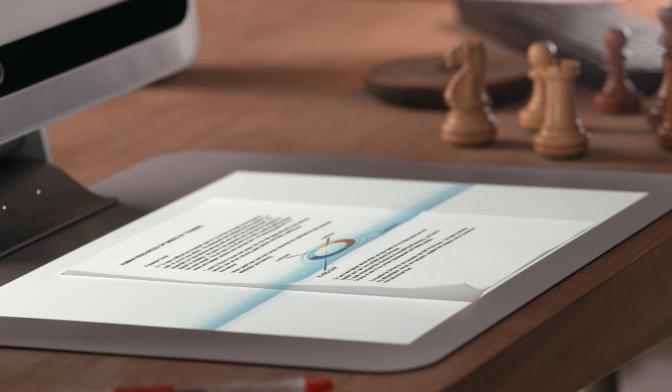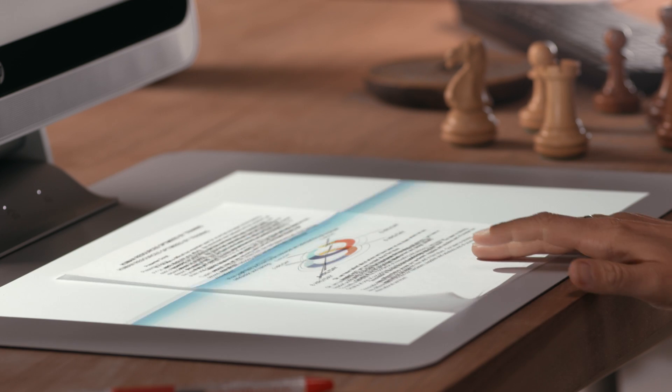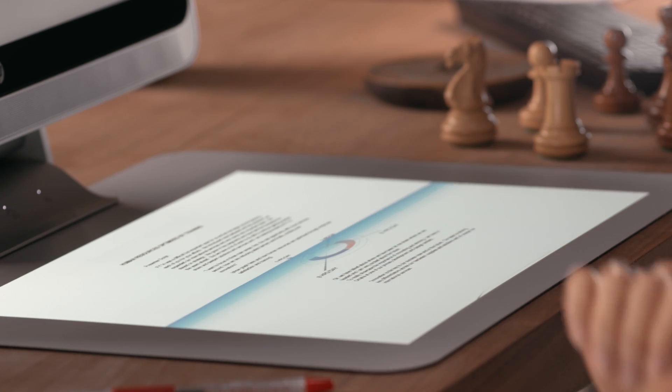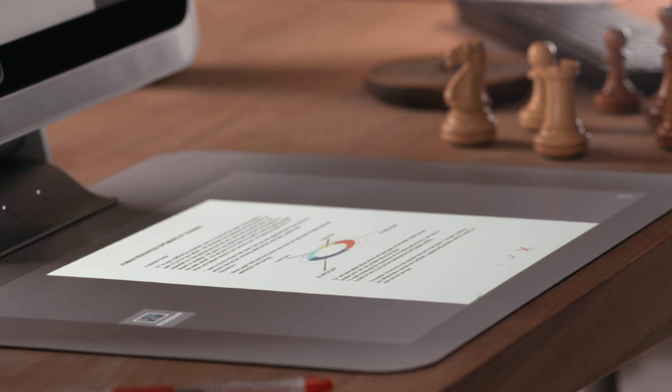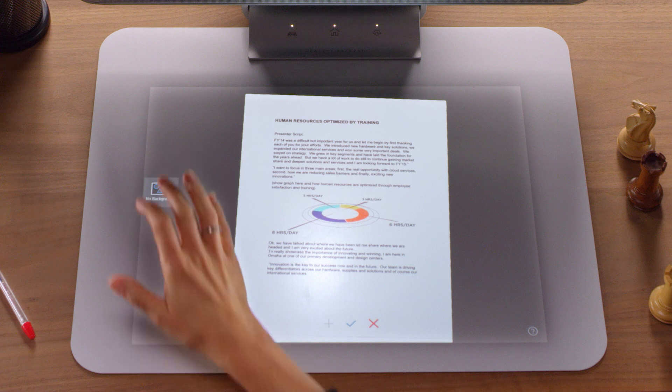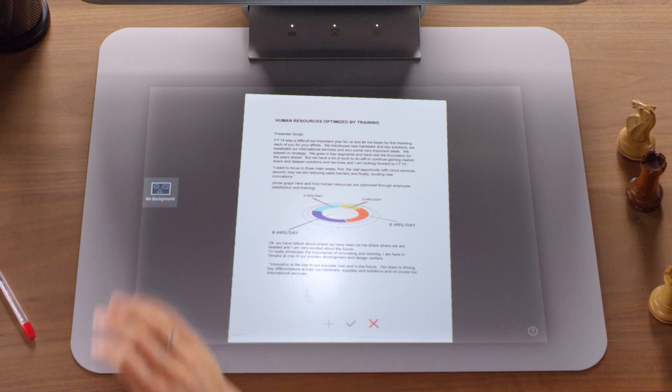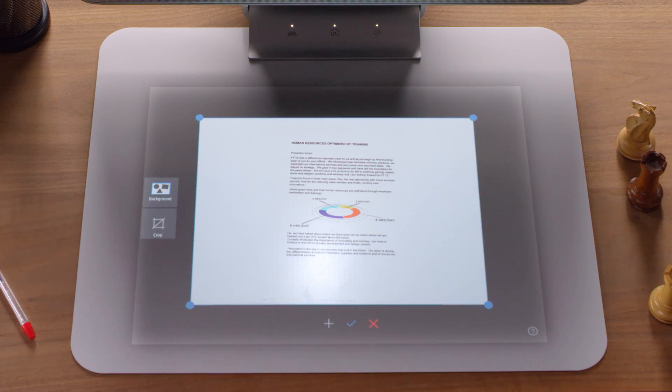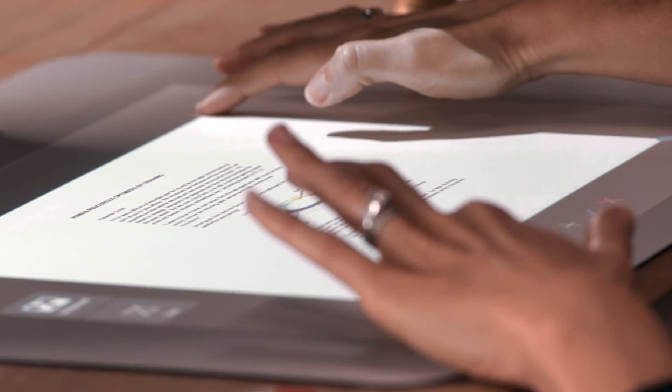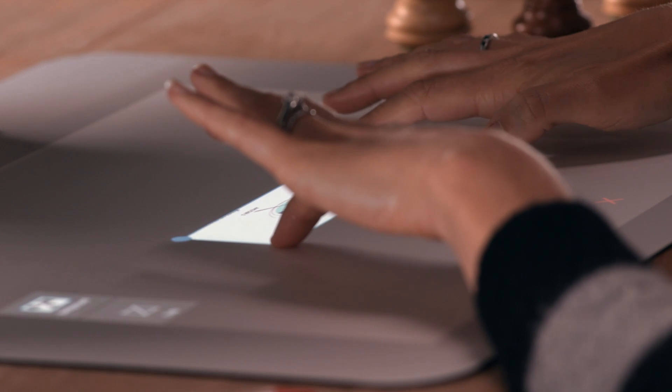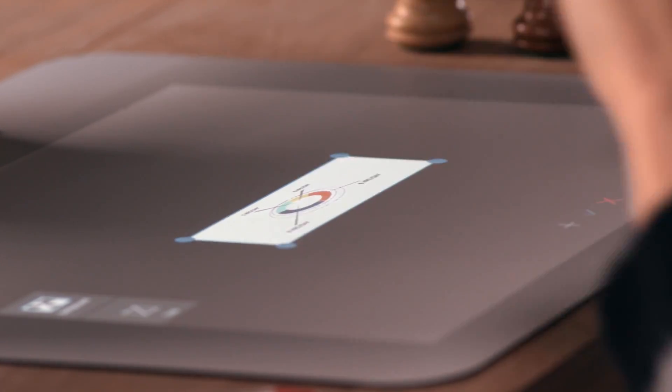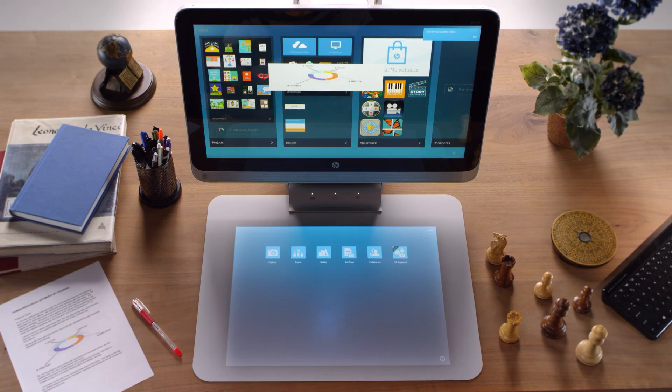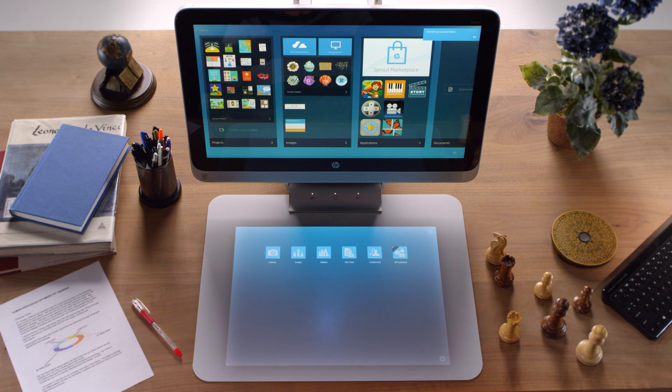In just a few seconds, a digital version appears and is removed from the background. To manually crop your image, tap the No Background icon to restore the full capture, and then tap the Crop tool to adjust the crop points. Tap the Confirm icon to add the image to your gallery, or tap the X icon to redo the capture.